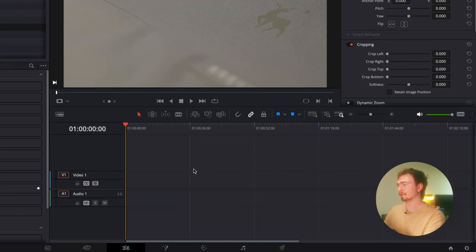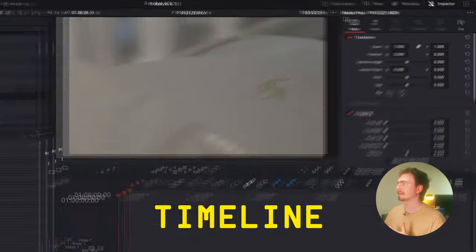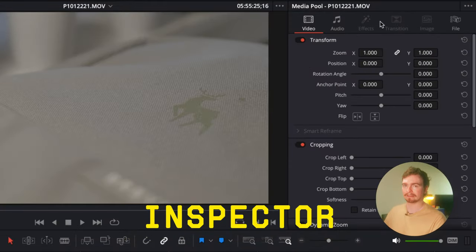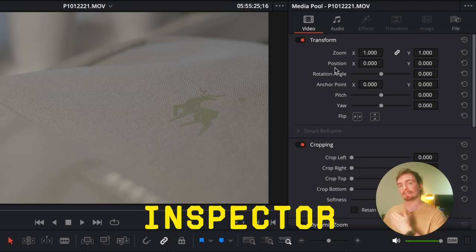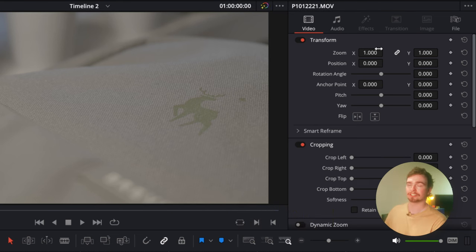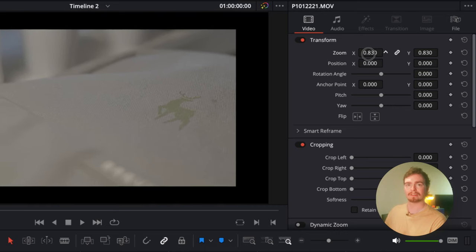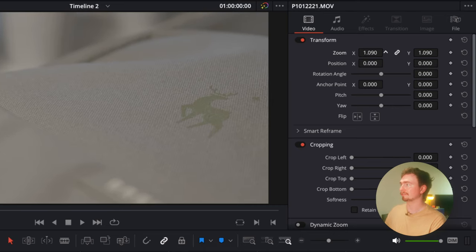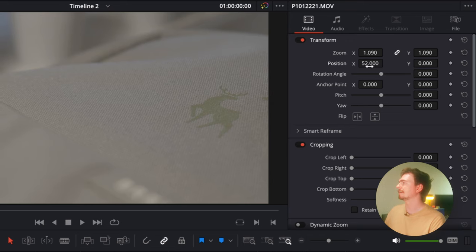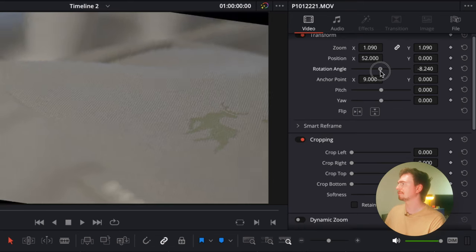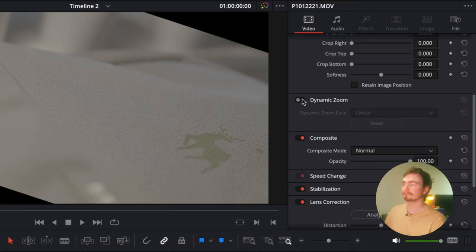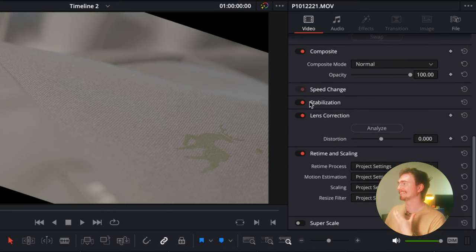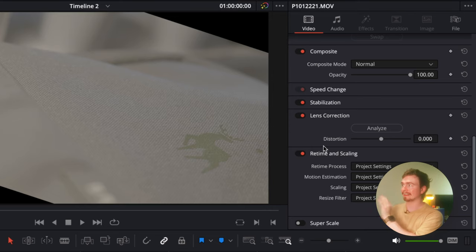Over here, you have your timeline. This is where you actually build the edit. And then over here is your inspector. This is where you can change all the different parameters of a clip or an effect that you have applied. So you want to actually change the crop of the thing, or the position, you can use your zoom, you can change the position, the rotation, anchor point. It's all here. If you want to crop it, if you want to add a slight zoom, if you want to stabilize it, retime it, rescale it. It's all right there in the inspector.